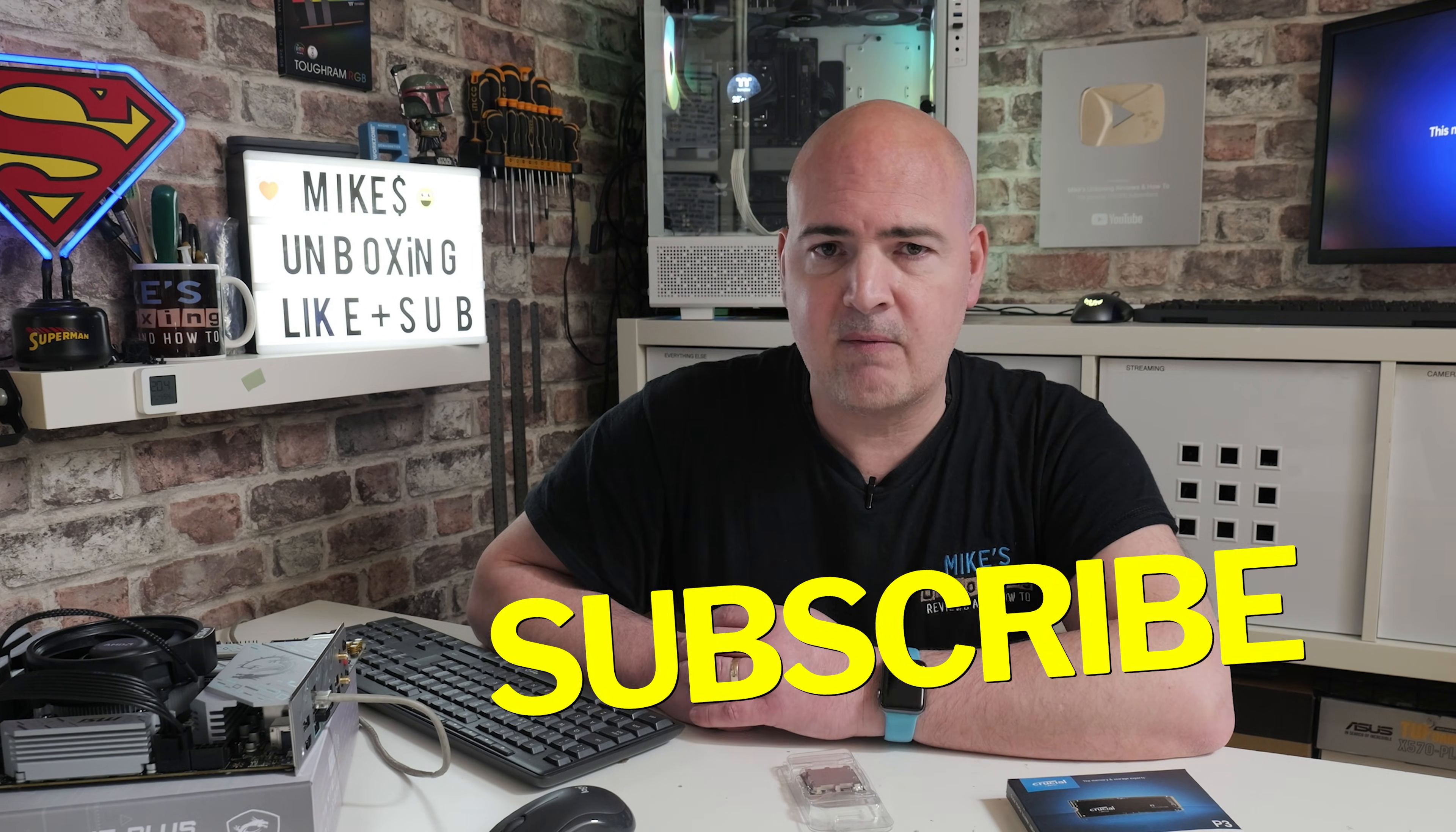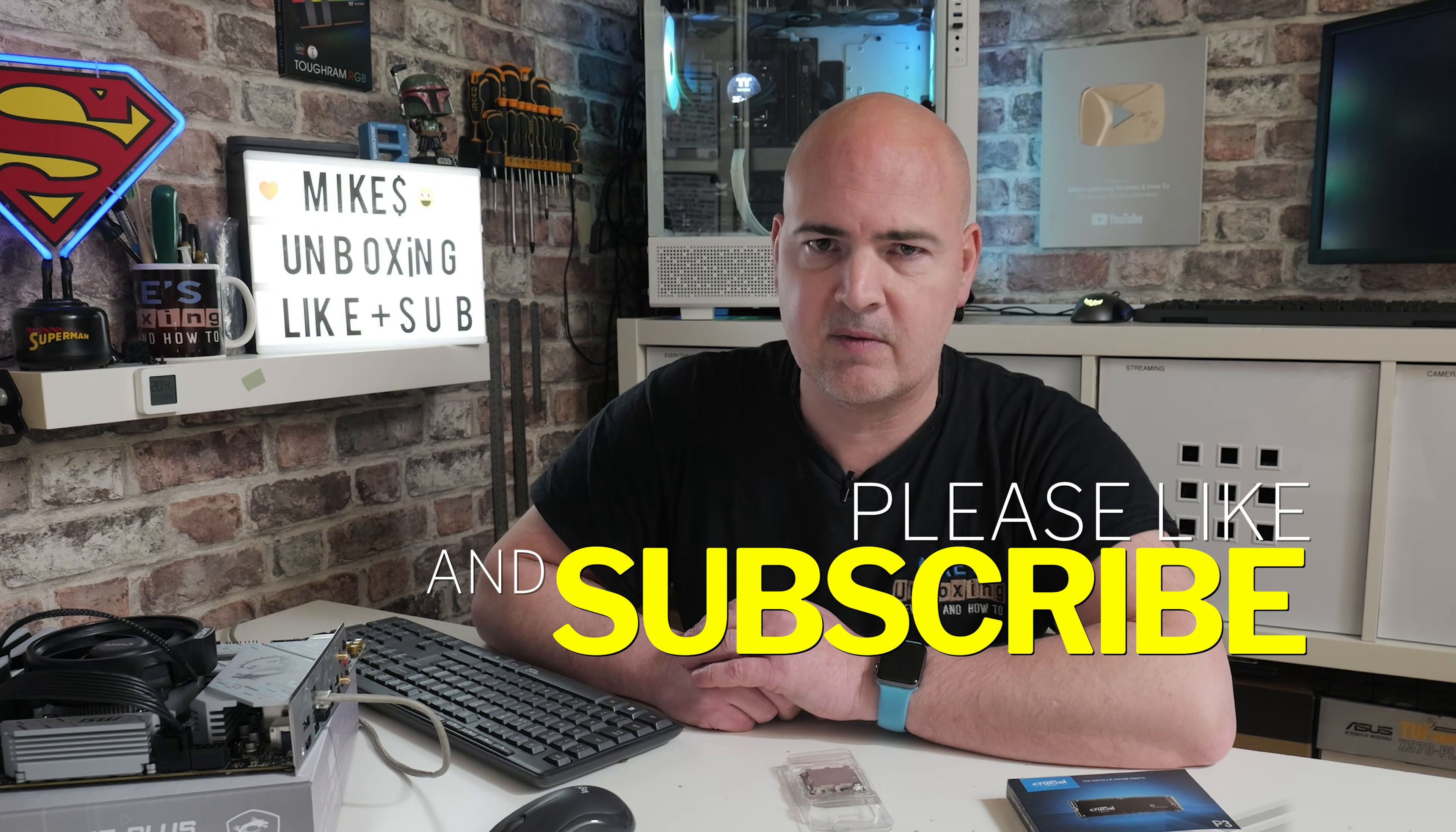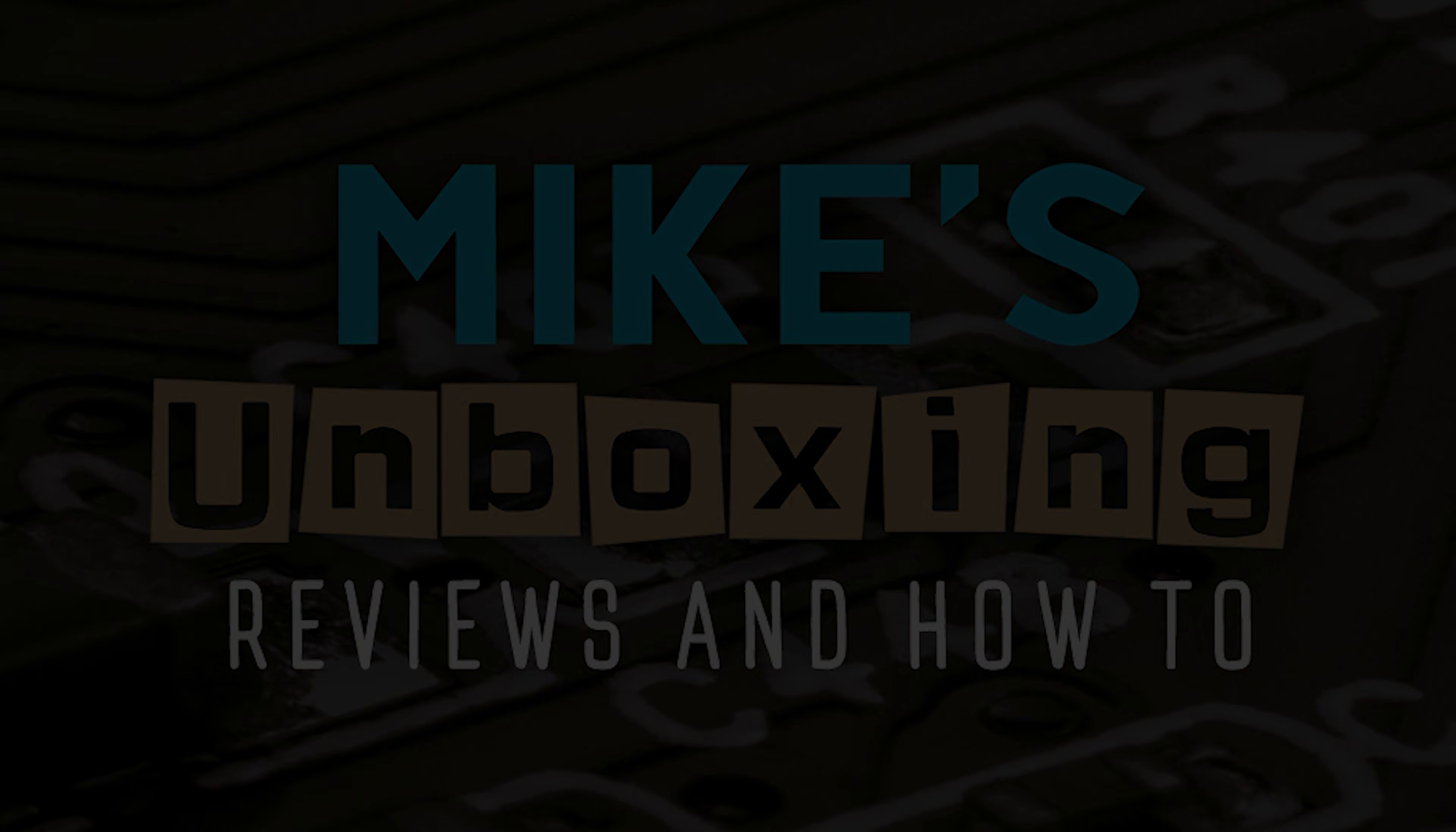Hopefully this video has been helpful to you. Perhaps smash that like button if you want to see more content like this on a daily basis, maybe consider hitting subscribe and the chime notification, that way you'll be notified of future video releases. But for now, I've been Mike, this is Mike's Unboxing Reviews and How To, and hopefully we'll catch you in the very next video. Thanks for watching!